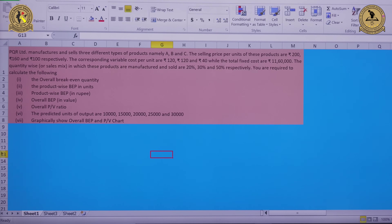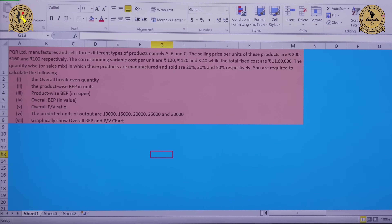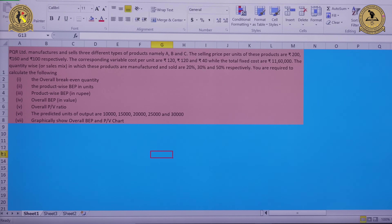A very good afternoon to one and all. I'm Dr. Aishabh Gupta and in today's session we will be covering the MS Excel application of composite breakeven point. We will understand the calculation of composite breakeven point in units, how to calculate the composite breakeven point in values using MS Excel, the calculation of product-wise breakeven point both in units and rupees, the computation of overall PV ratio, and finally how to prepare the overall breakeven point chart and profit volume chart.